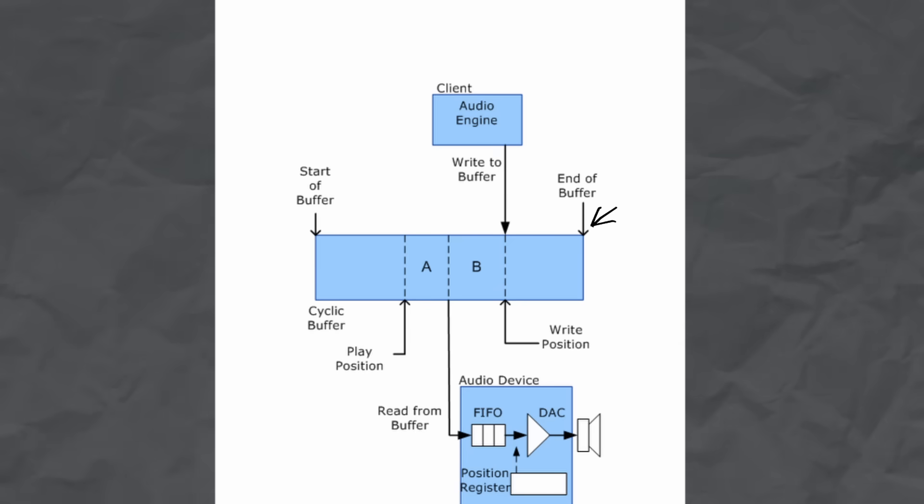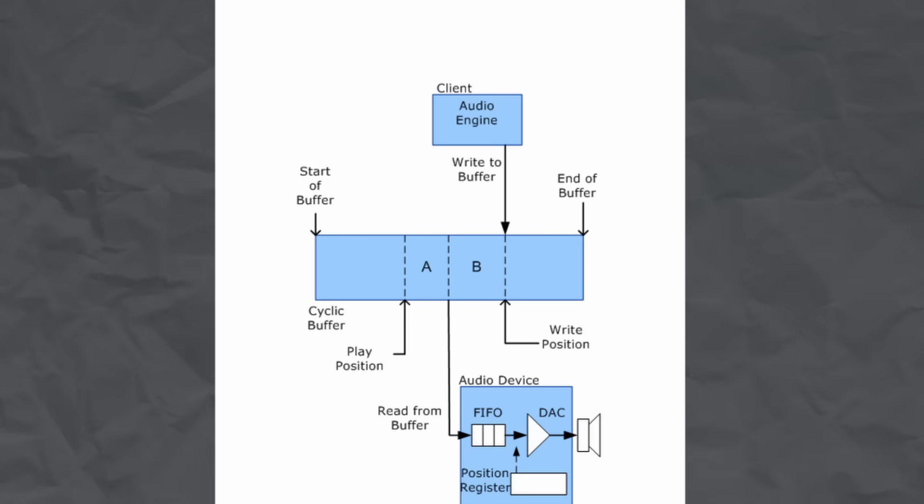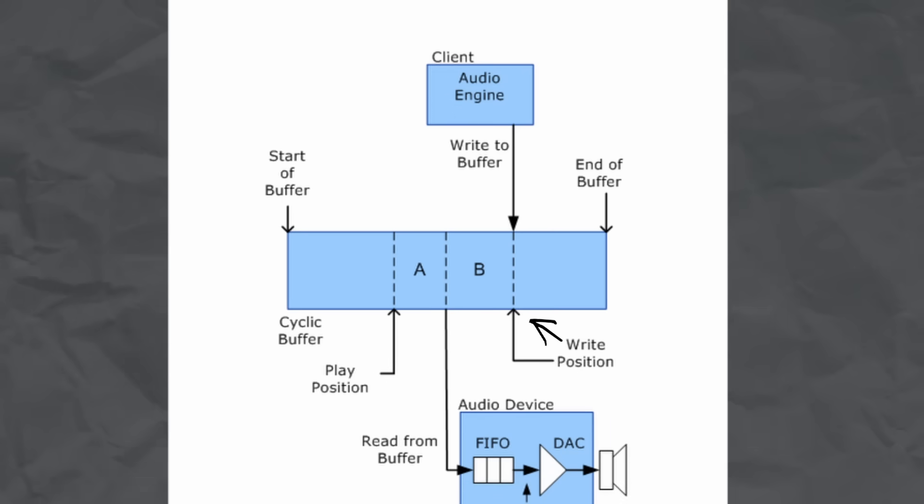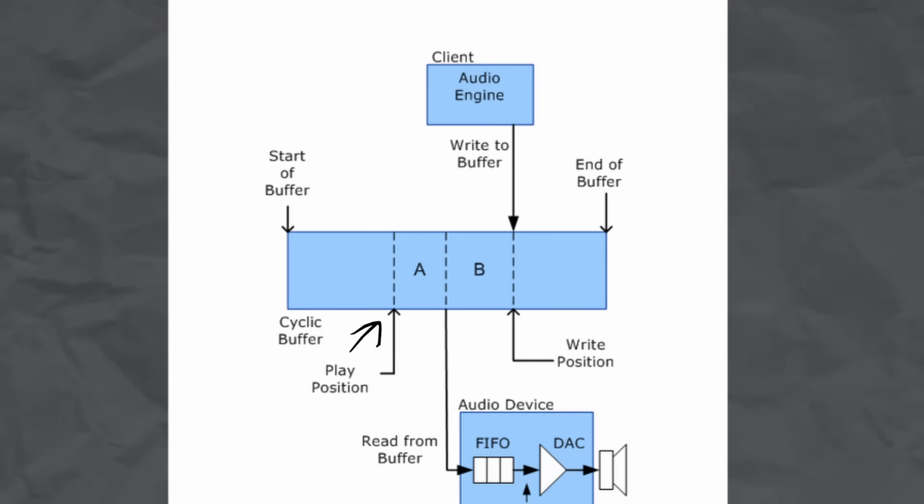We'll use another official Microsoft diagram to explain this. This cyclic buffer has a play position and a write position. It's called a cyclic buffer as when these points get to the end of the buffer it wraps back round therefore we never need to allocate more memory.